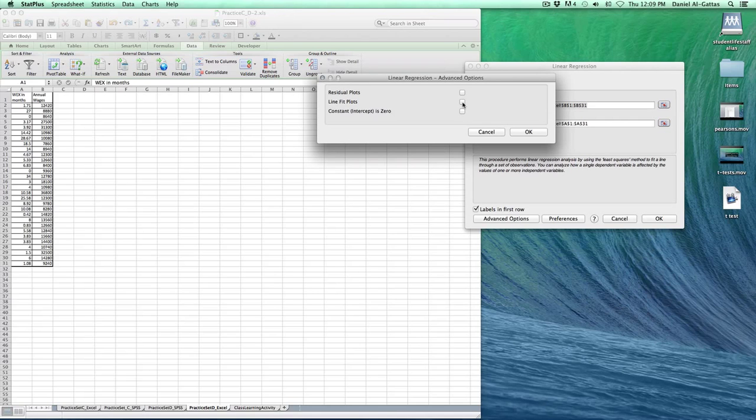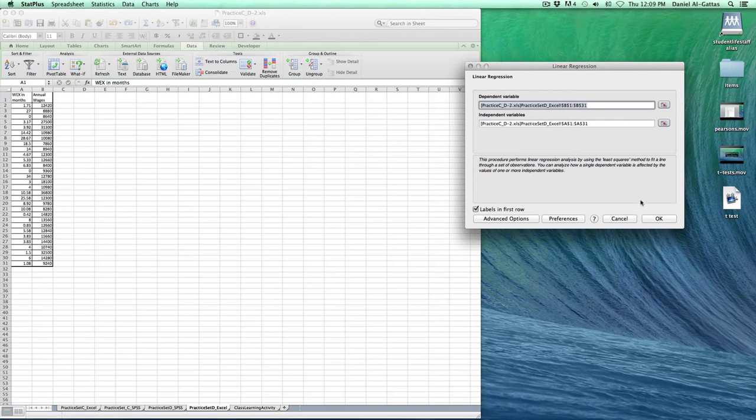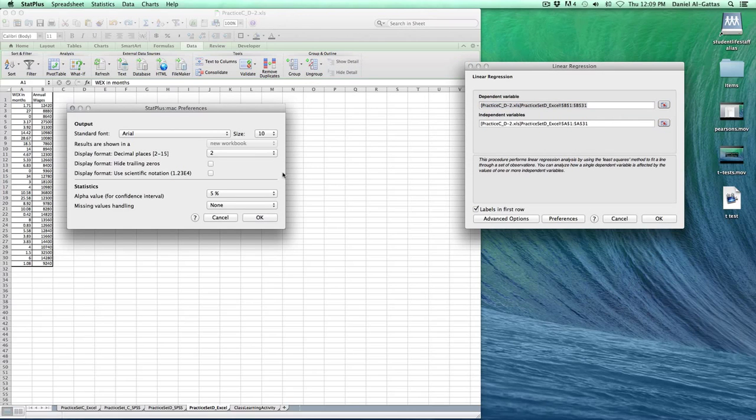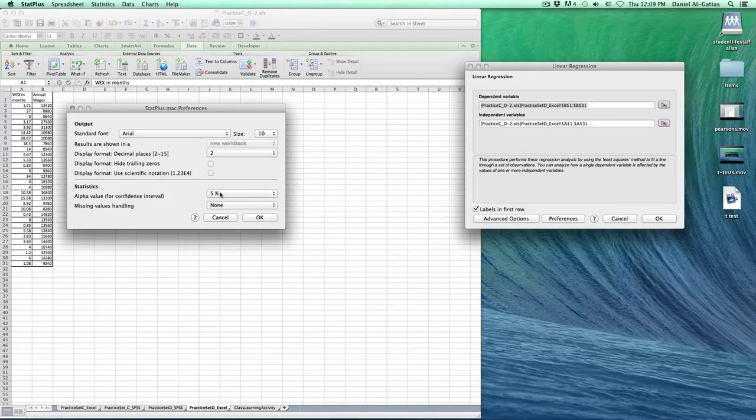Advanced options - we want it to make a line fit plot for us. That will save us some time. Click on OK. You can go to Preferences if you like, make sure everything is up to par here. Click OK again.